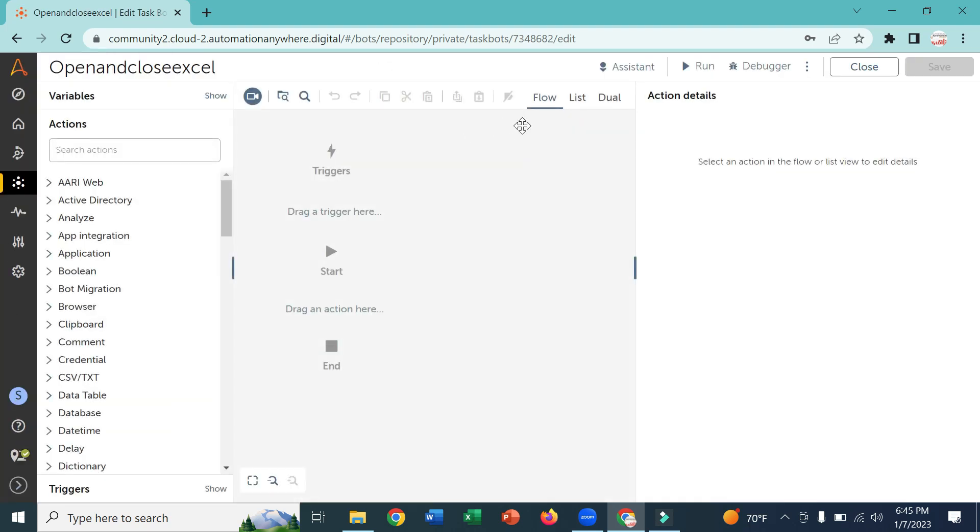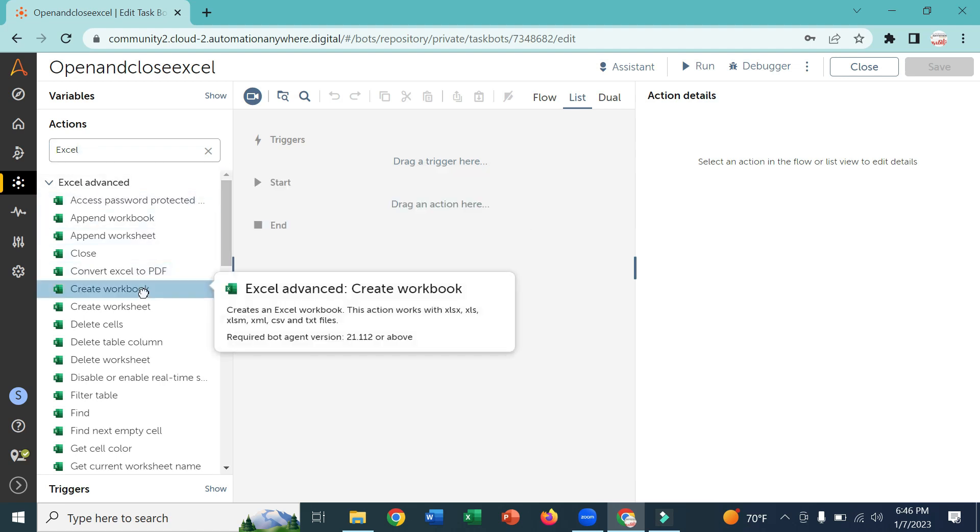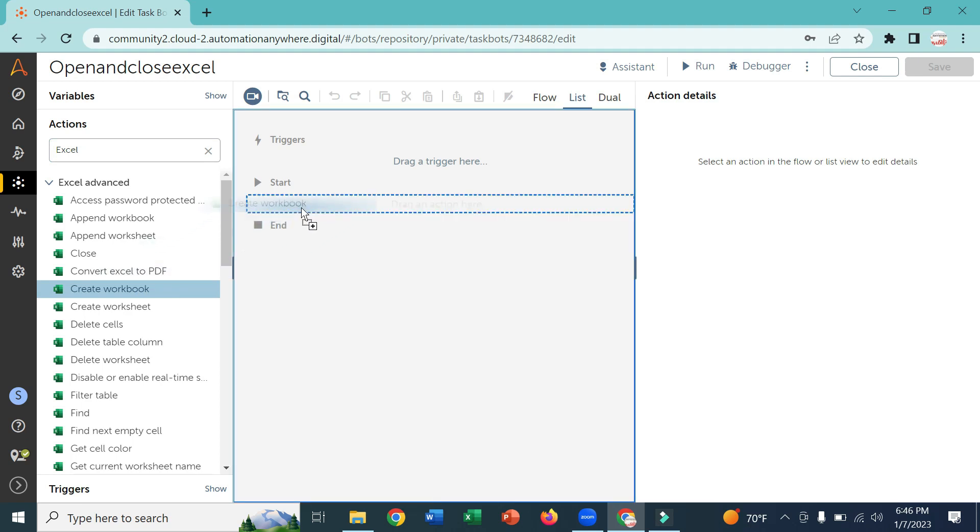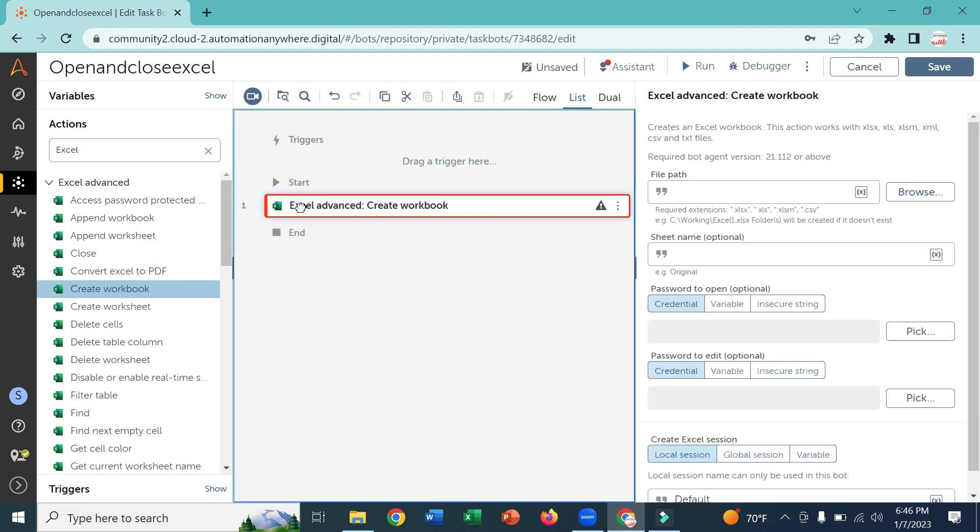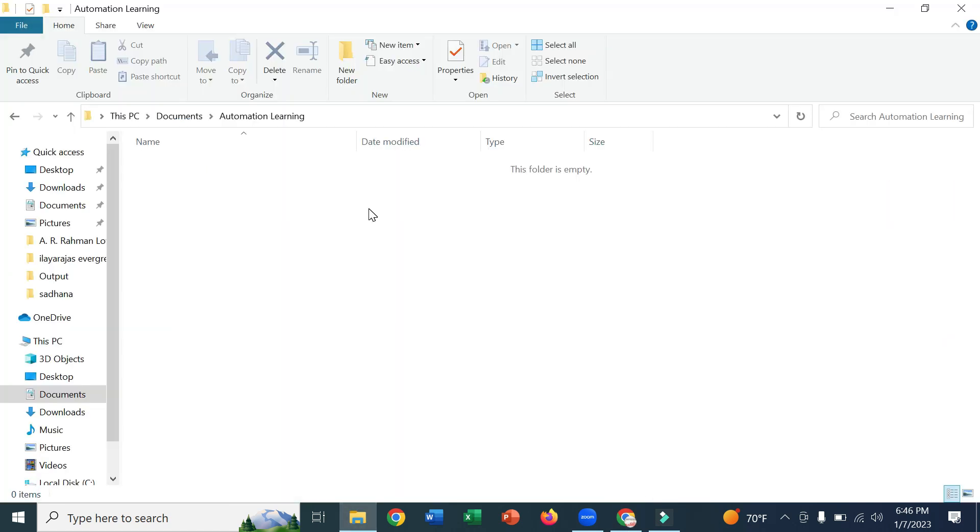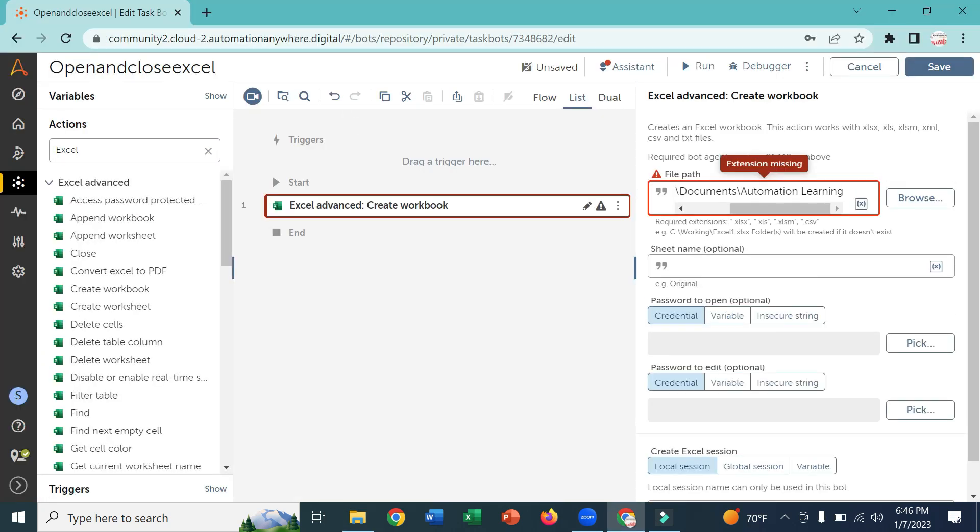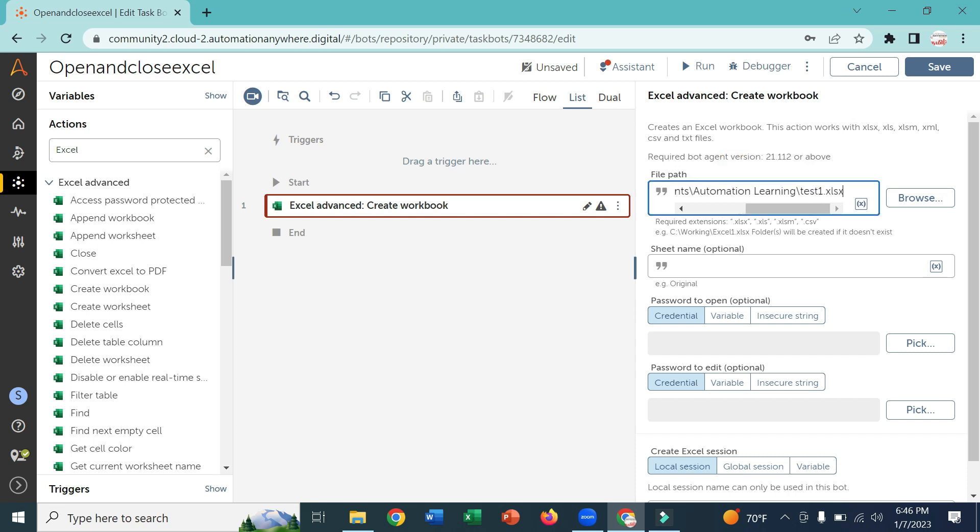I am going to change the list and here if you type Excel it will come Excel advanced package. Here you can see create workbook command. You can drag and drop the create workbook command and here you have to give the path. I am going to give this path and I am going to give the Excel file name, it is test1.xlsx.